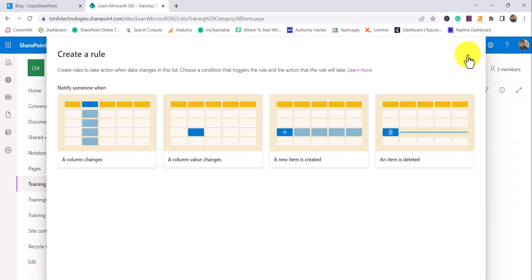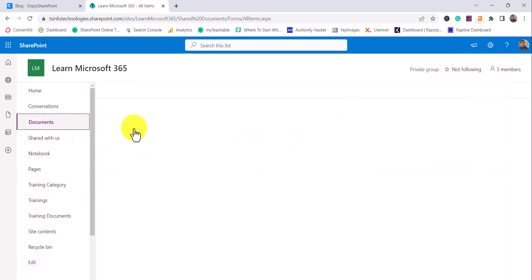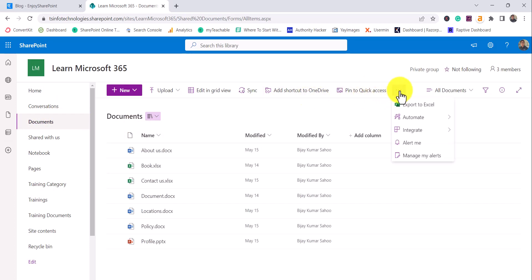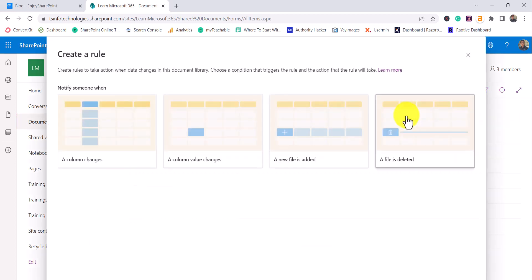The same options are available for a library as well. For a library, go to the command bar, click the three-dot menu, and you will see Automate, then Rules, and then Create Rule and Manage Rule.